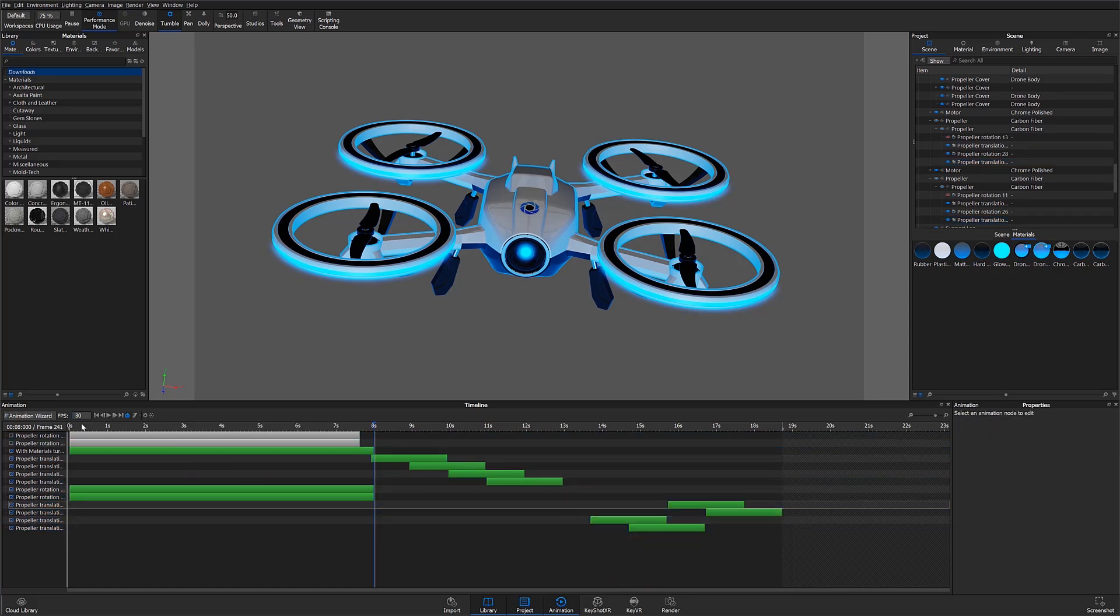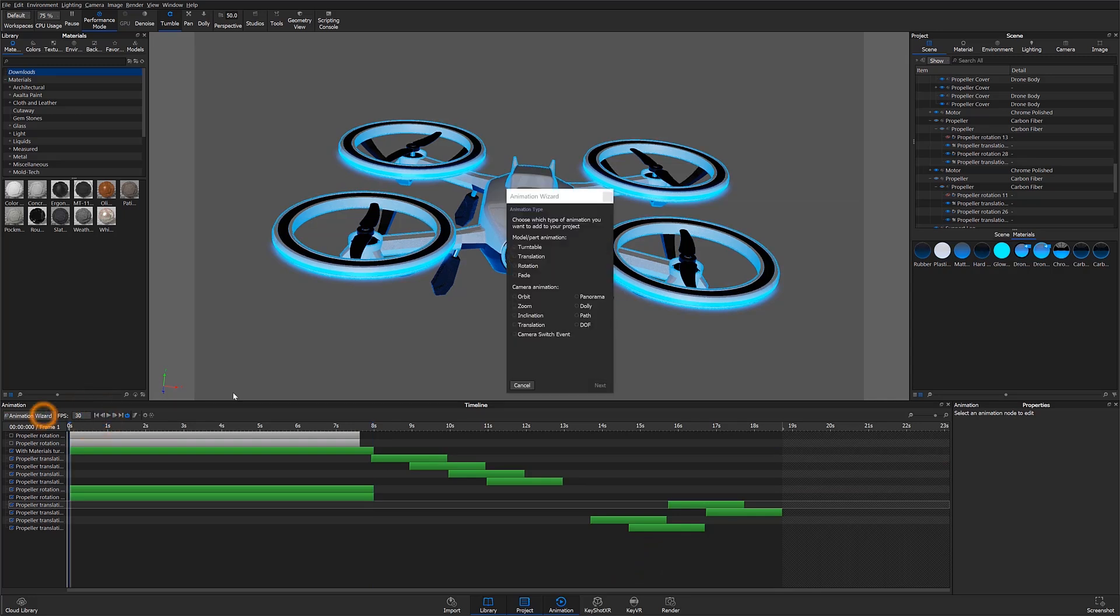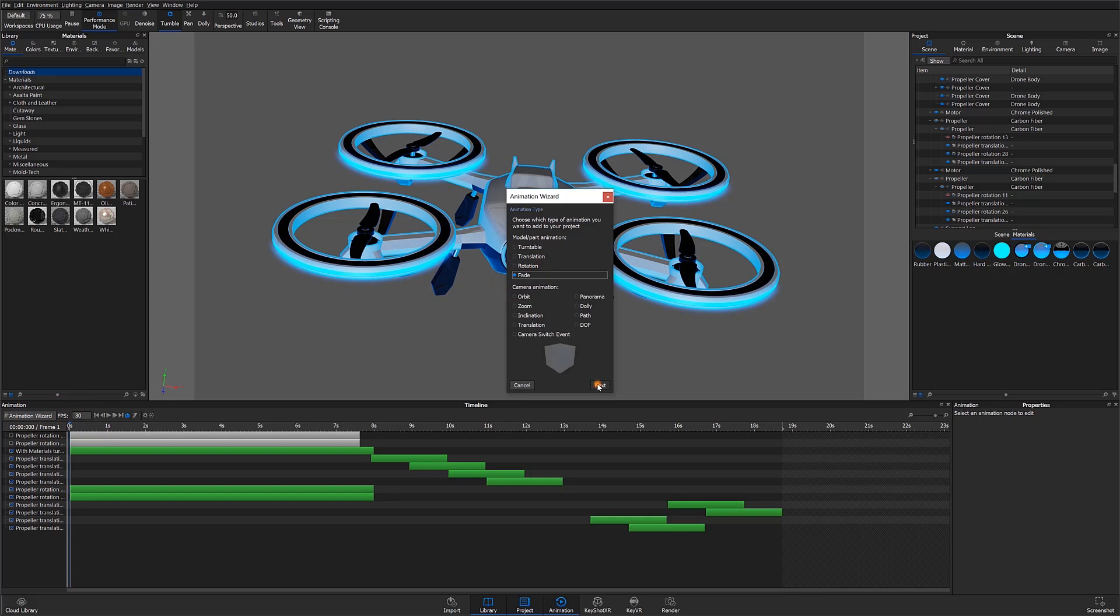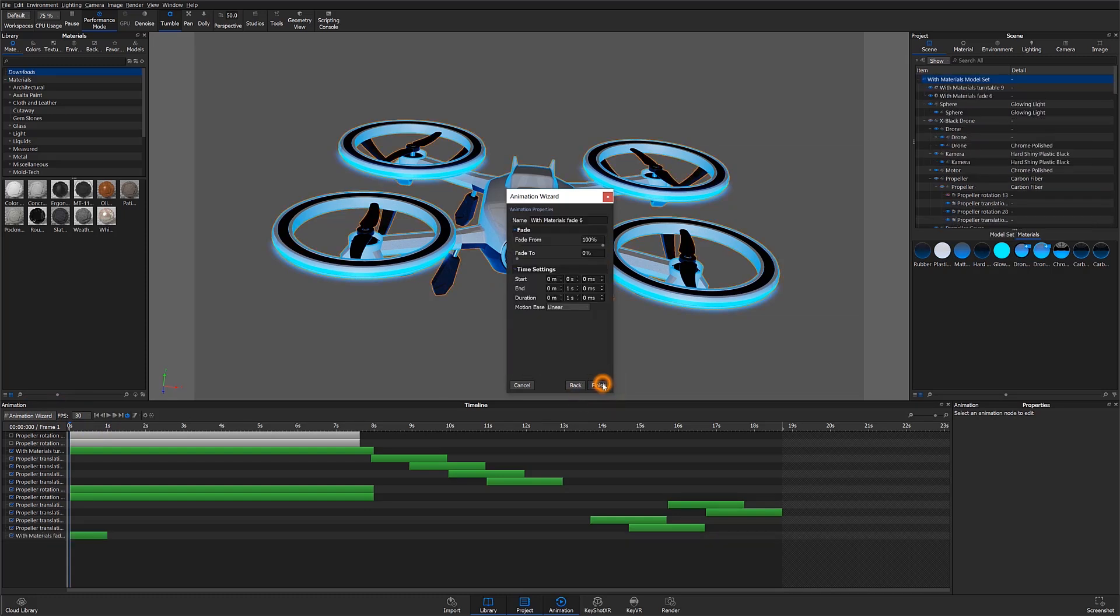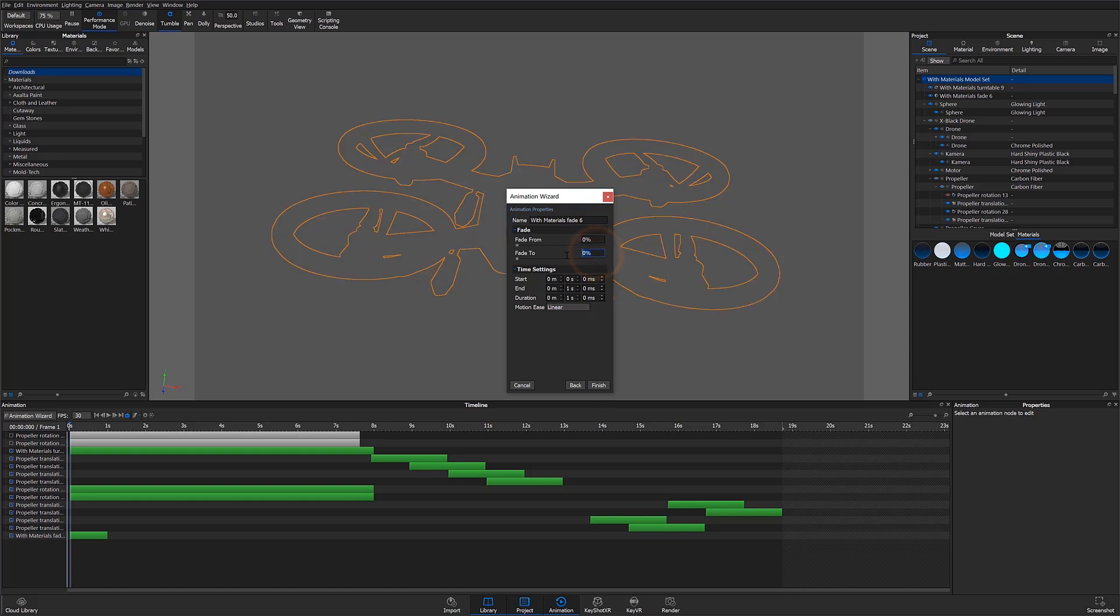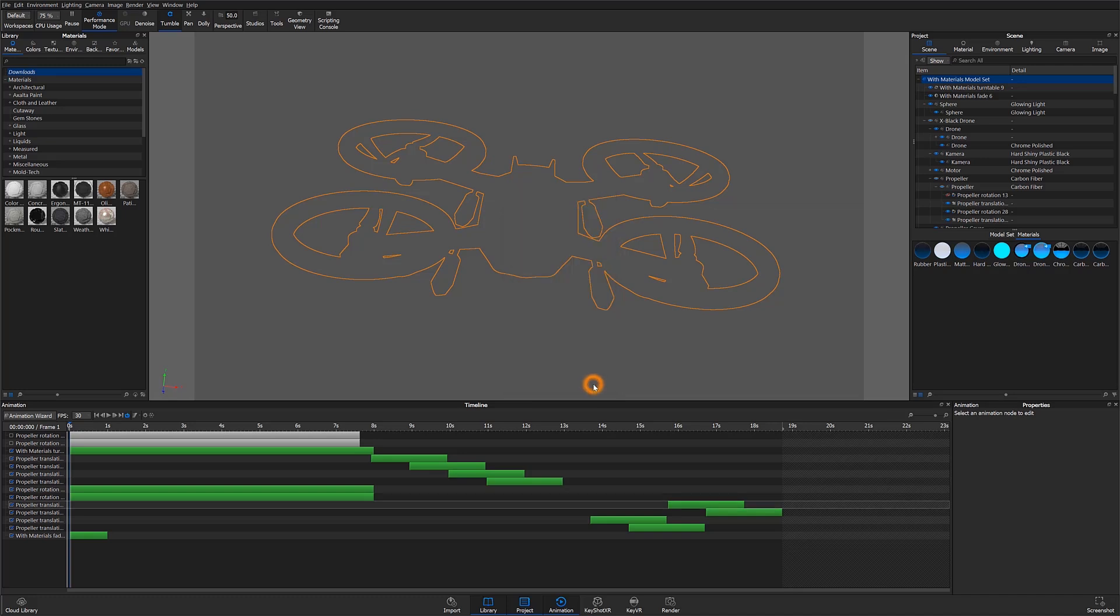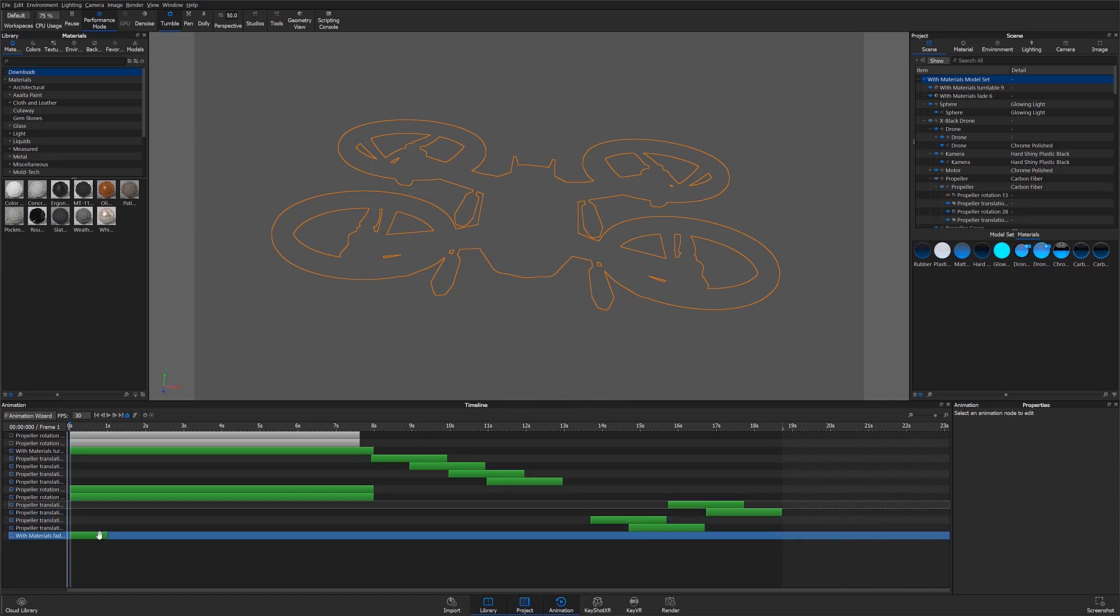The last type of animation I'm going to add to the scene here is working with the fade. In this case, let's say I want to fade this model in and then fade it back out. This can easily be done using the fade animation. I'll go ahead and open the animation wizard and select the fade animation option. Here I'll be able to choose whether to fade in or out. To fade in, I'll set the animation fade value from 0 to 100% and make the animation last for about a second. I'll hit finish and scrub through my timeline to preview it.